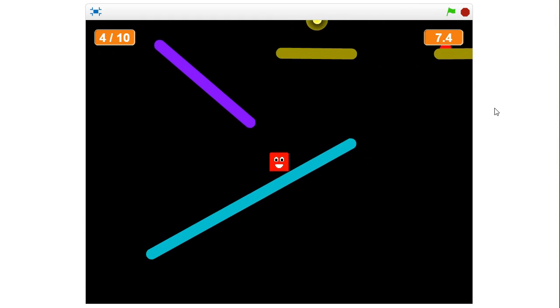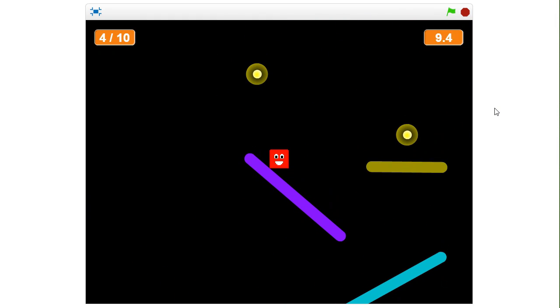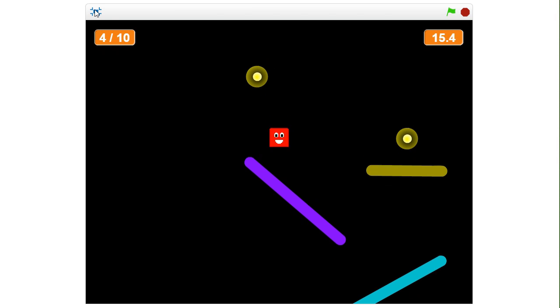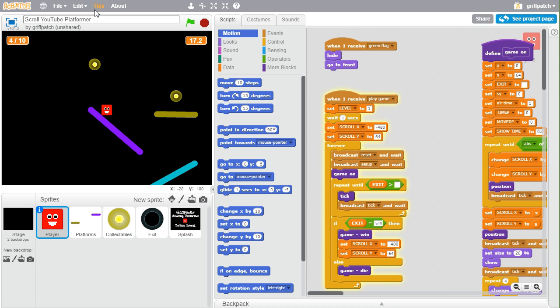This is what we're going to be building today. Of course, this was the first part, and it's going to be just the simple part of creating the scrolling and adding a little bit of movement in. Let's start a new project.